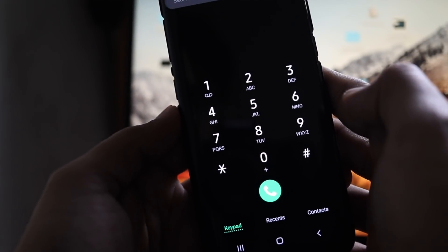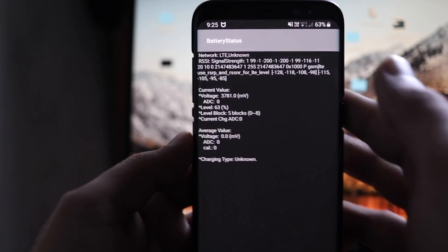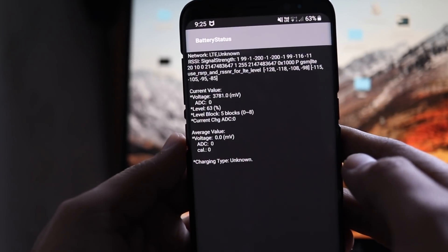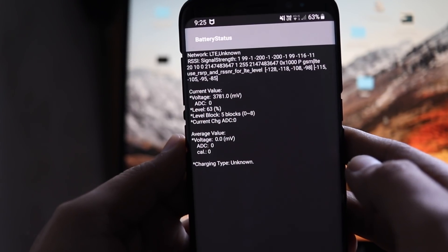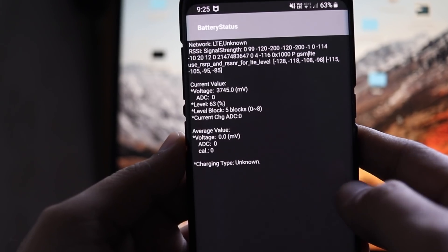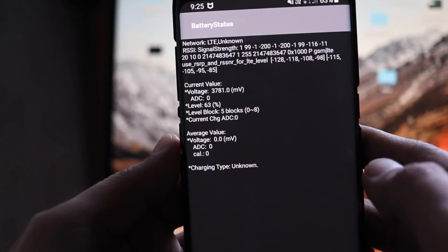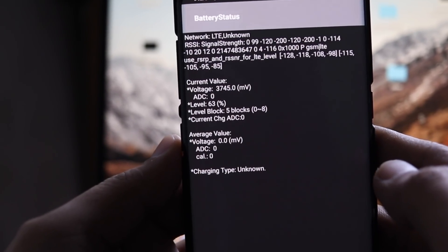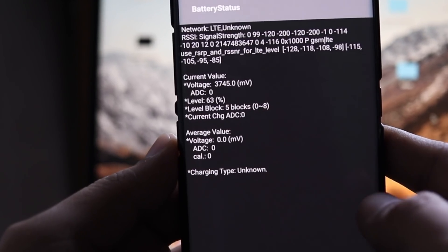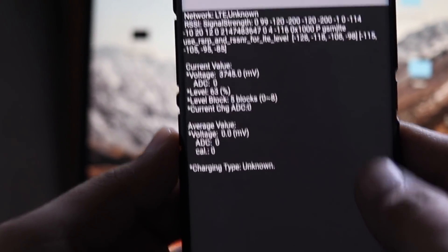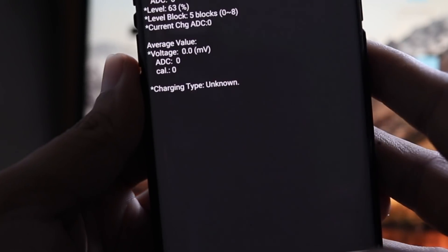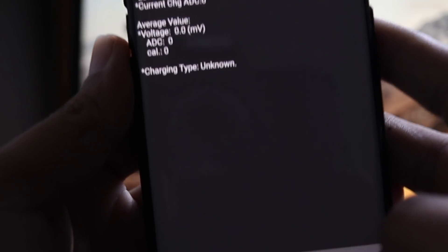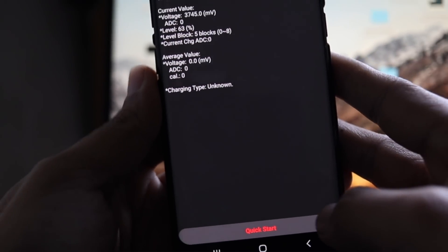Now as soon as you press this code, you will enter into the advanced battery calibration setup, which is an integrated part of Samsung software installed on your device, which is of course, Android Pie 9.0 with Samsung One UI. You can see the battery info here in the form of percent and level block, which varies from zero to eight.